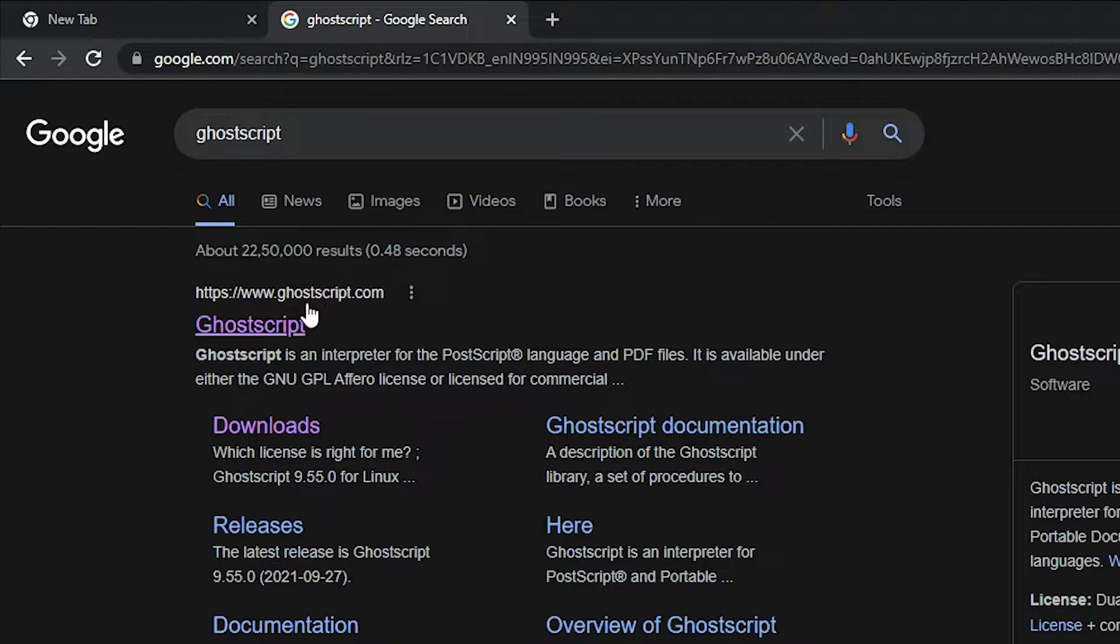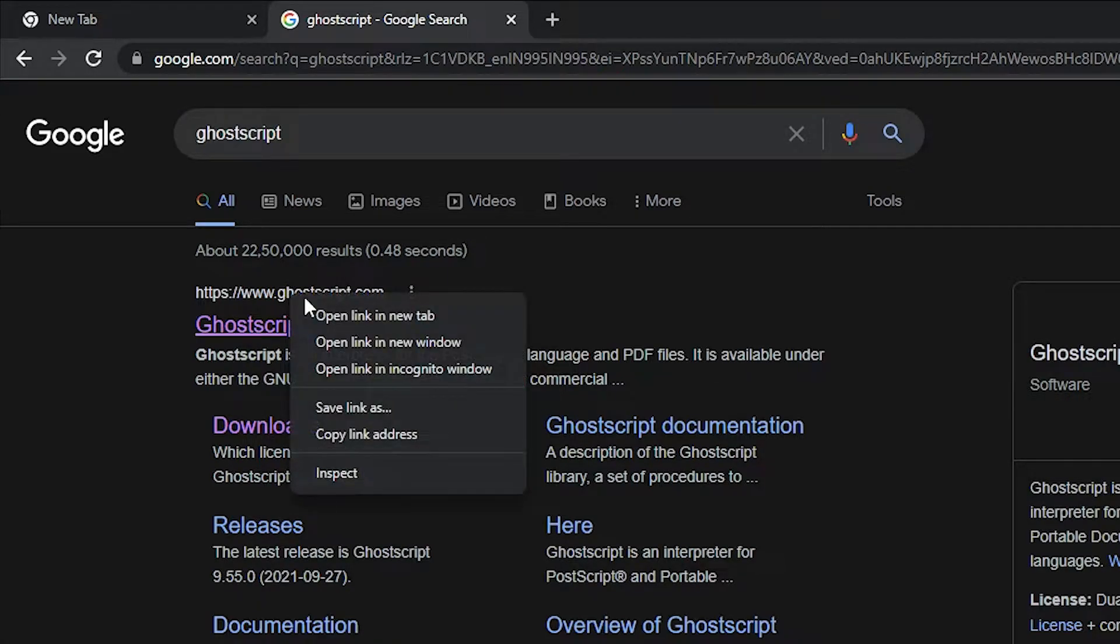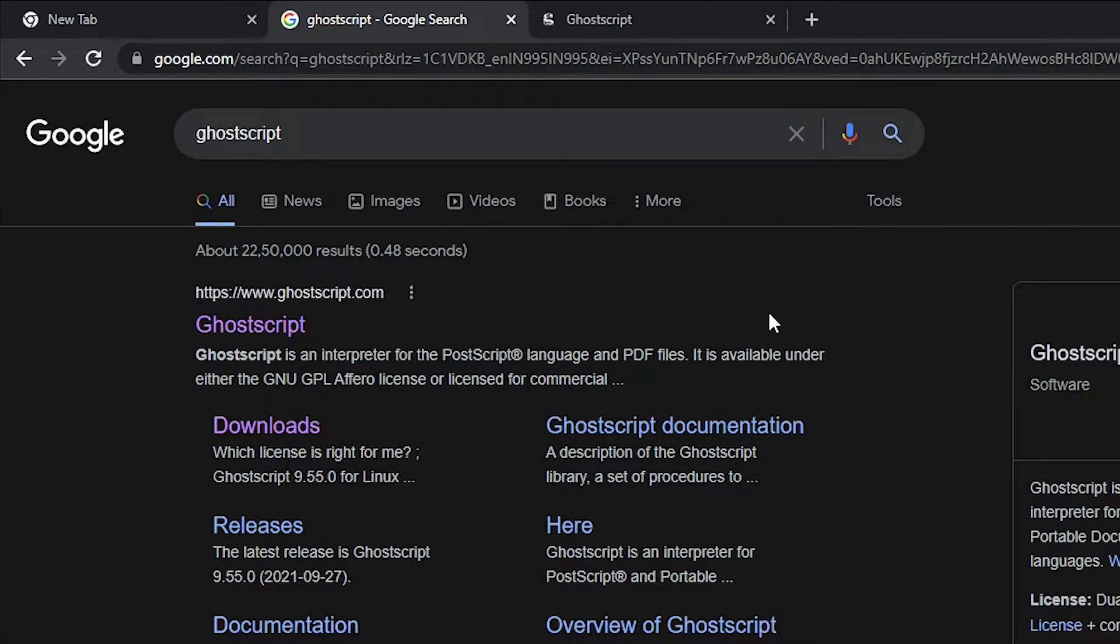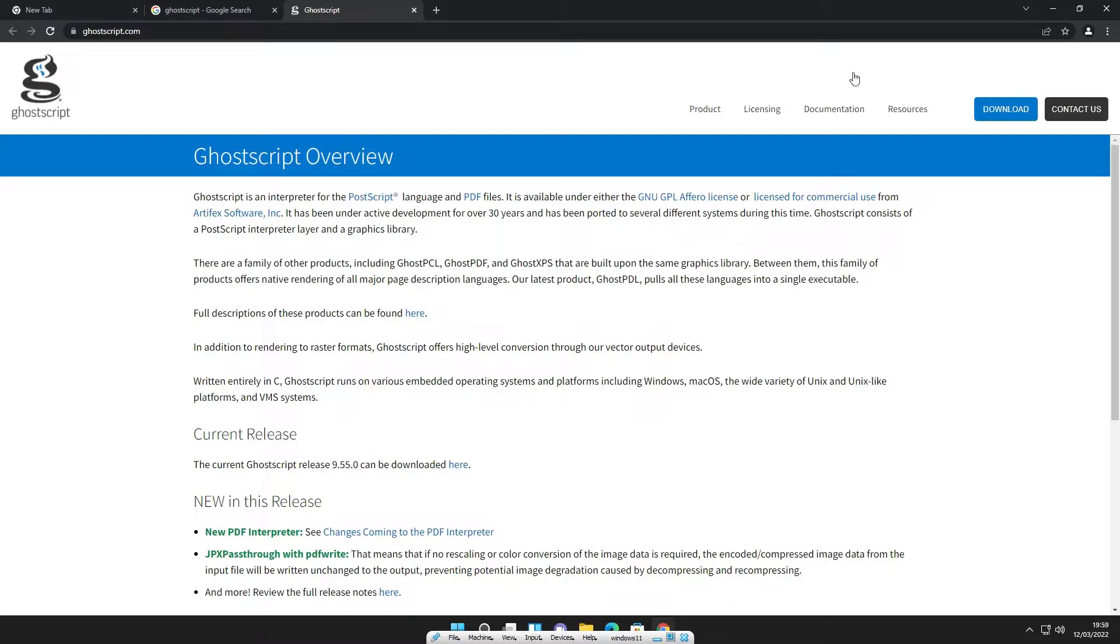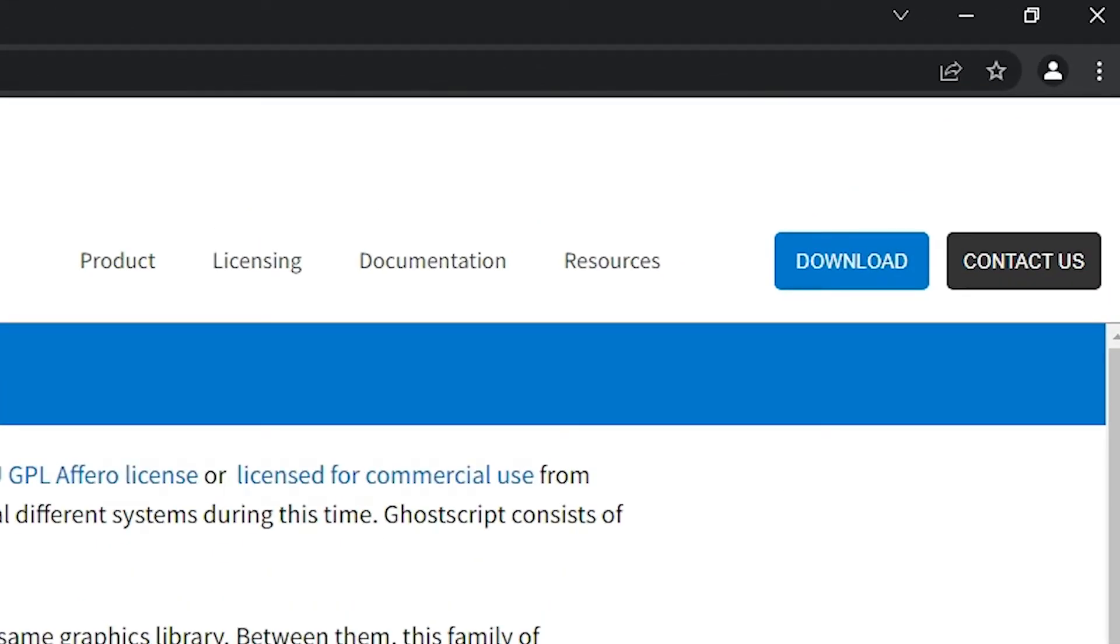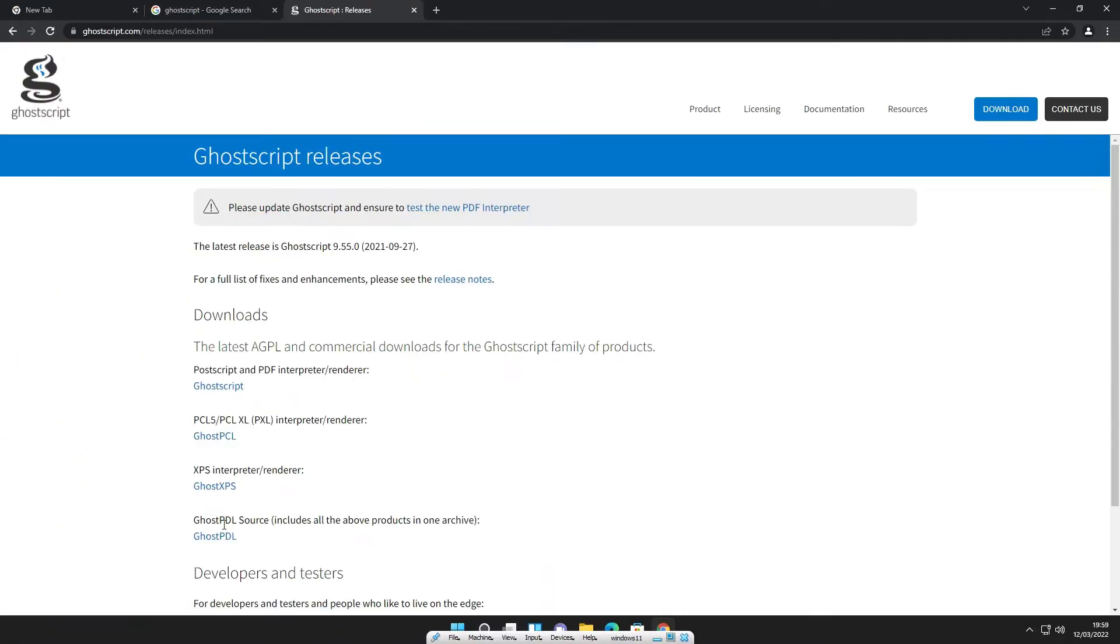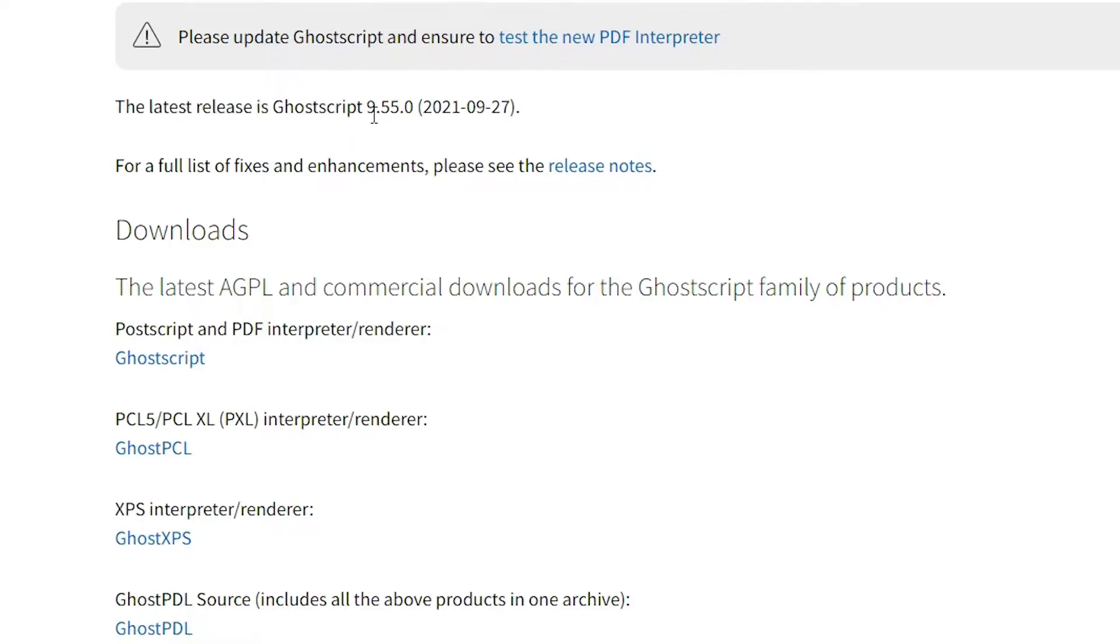The first link is from GhostScript.com and I give this link in the YouTube description. Just open first link, GhostScript.com. And here is our GhostScript website. In this website we find download option here. Here is the download option, just click here.